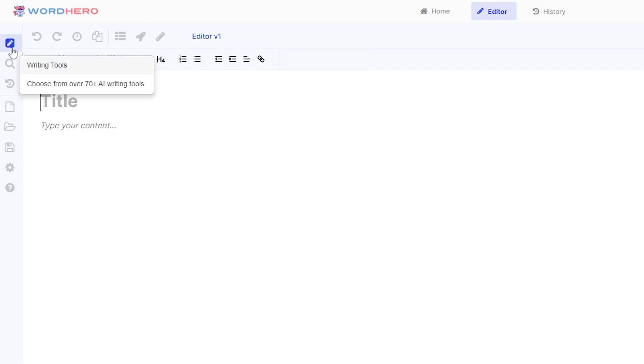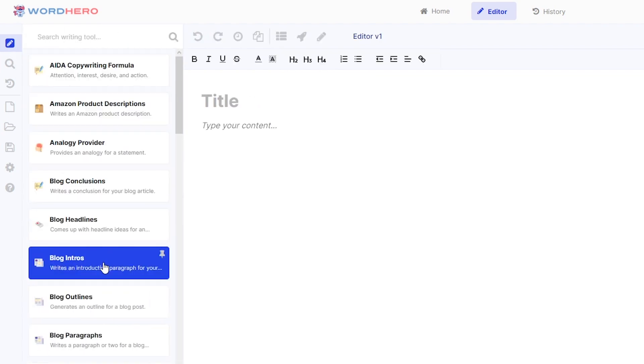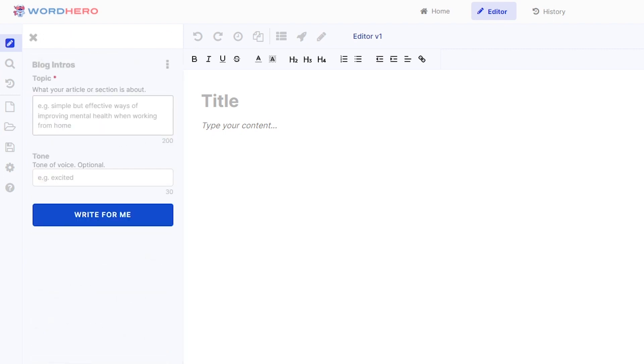You can click on this one to show the sidebar and then you can go to blog intros. Of course you want to have an intro for your blog. So click on that tool and just input all the necessary information it wants to write down a blog intro for you.